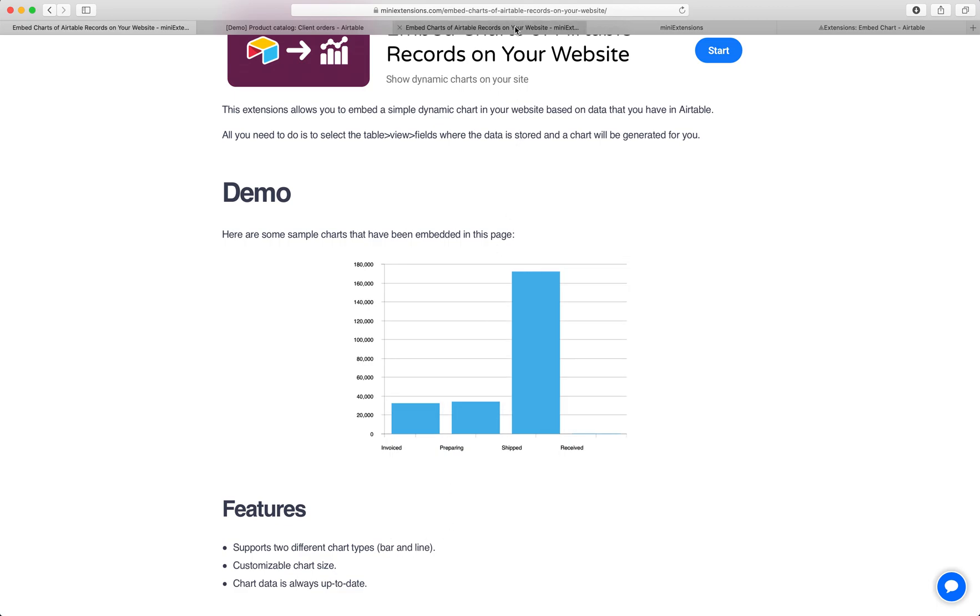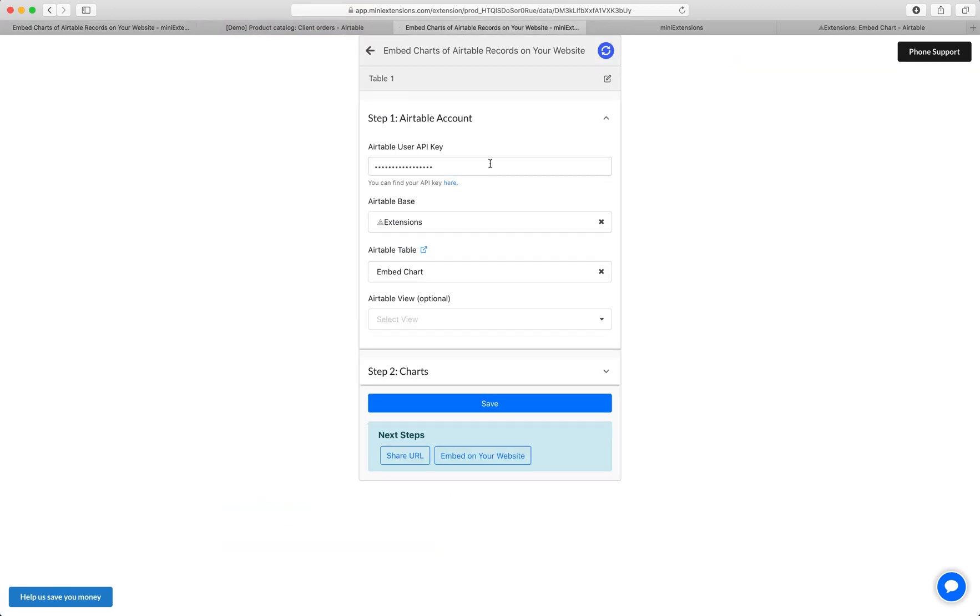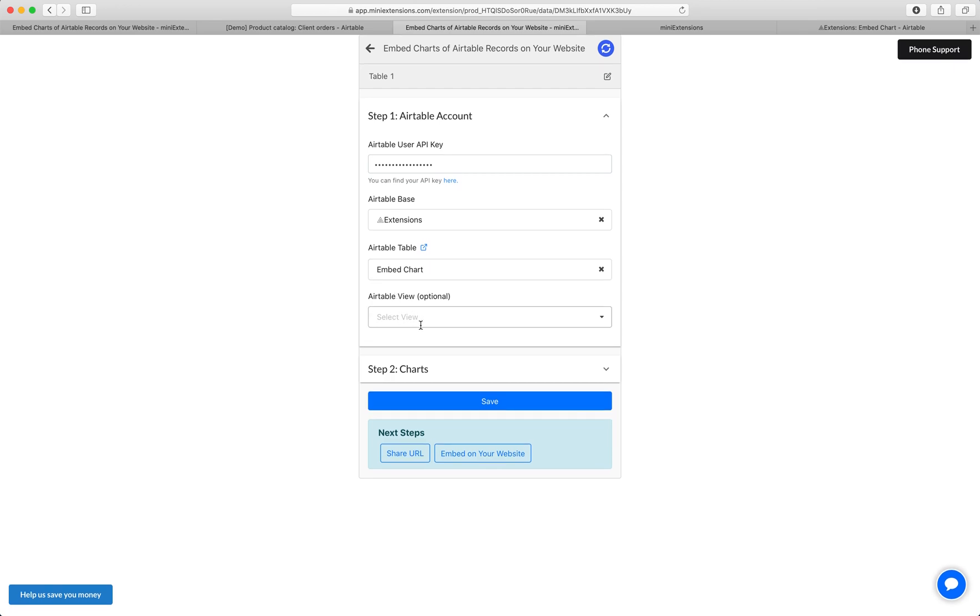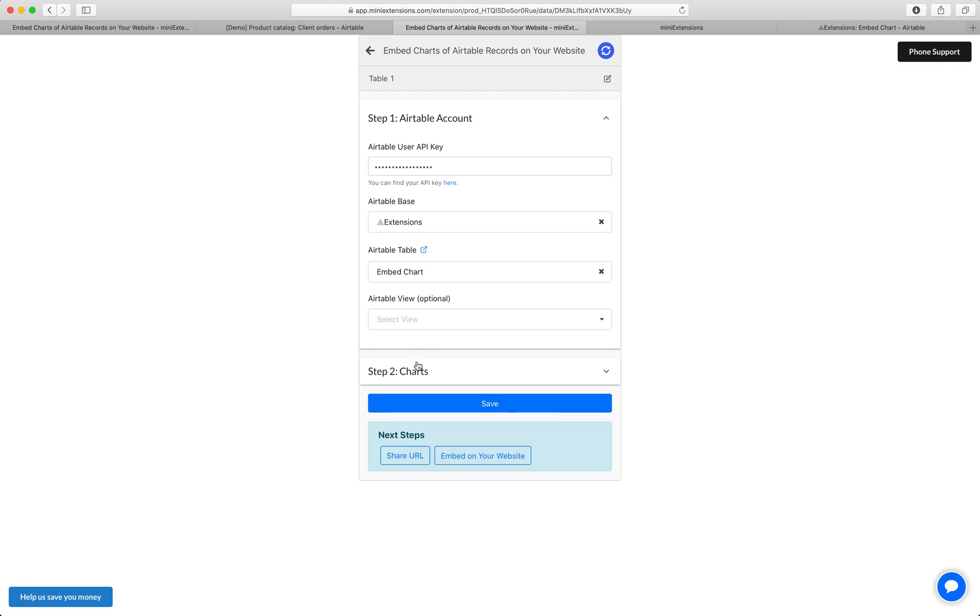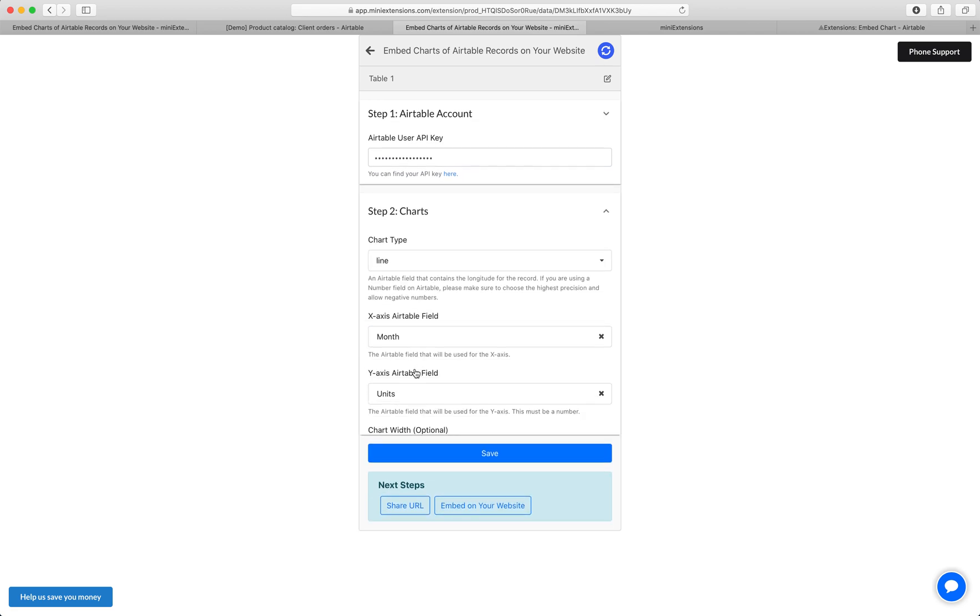Now I'm going to show you how you would set this up. Start by filling in your API key, follow the blue URL to find that, then select your base and select your table. If you only want a subset of your records to show up on the graph, select an Airtable view to filter the other records.